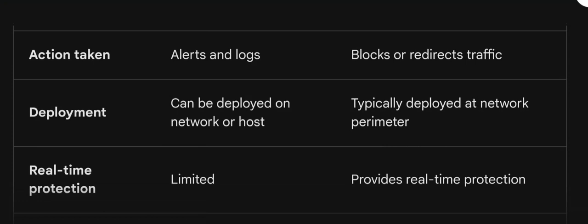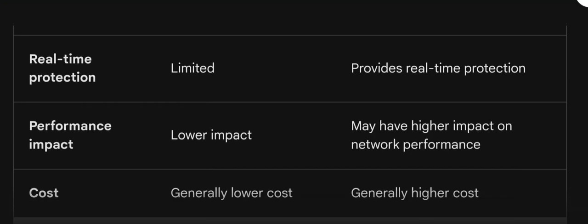Real-time protection in IDS is limited, whereas the prevention system is proactive, which is why real-time protection is high in IPS. Coming to performance impact, IDS has a lower impact as it just detects suspicious activity.